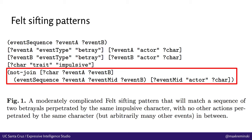This character has to have the trait impulsive. And then we're also looking to exclude situations where there's another event between these two events, event A and event B, that was perpetrated by the same character and was something else. So basically, altogether, we're looking for a sequence of two betrayals perpetrated by the same impulsive character who has not done anything else in between. And this is a typical, moderately complicated example of a FELT sifting pattern.